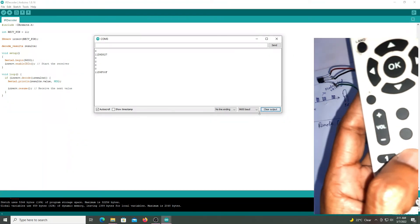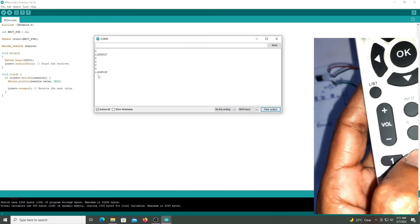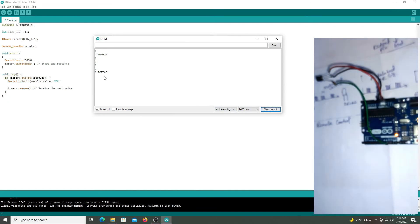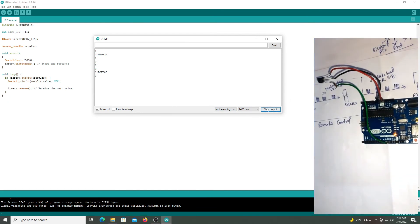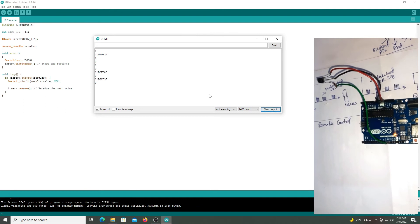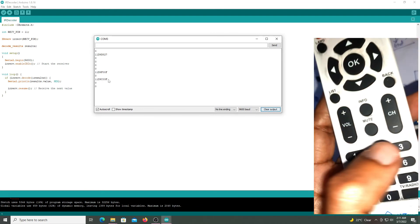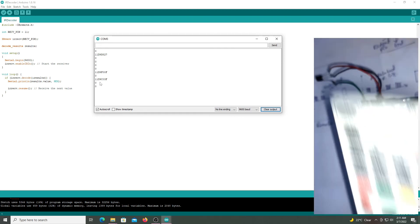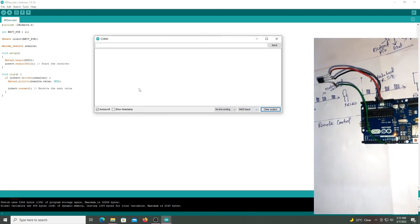Press 2. So this is the hex value of keypad 2. Now press 3, so this is the hex value of keypad 3.